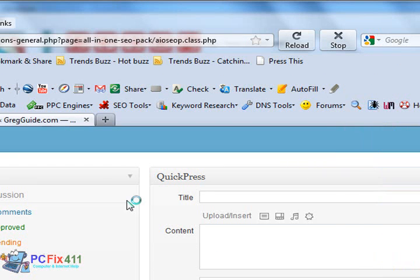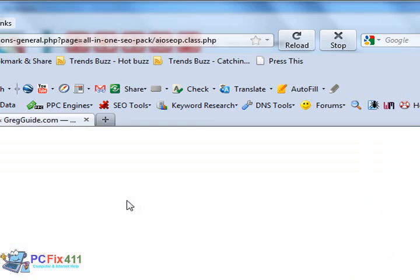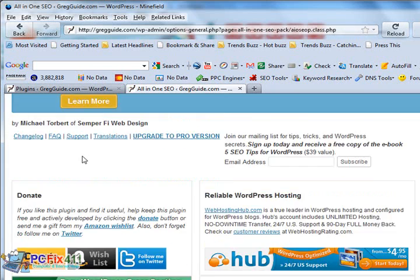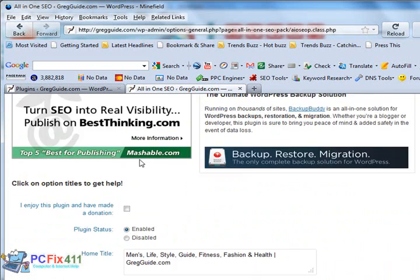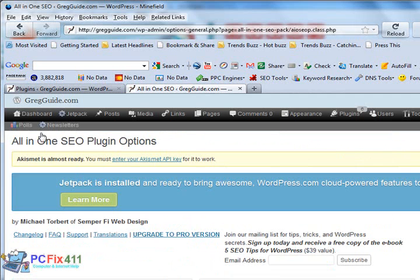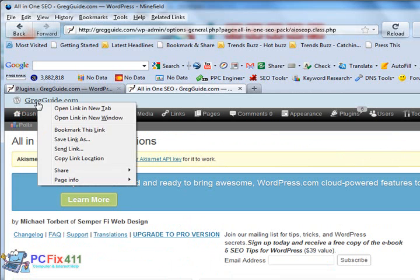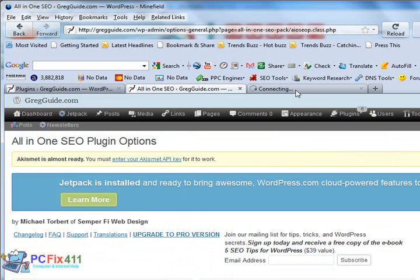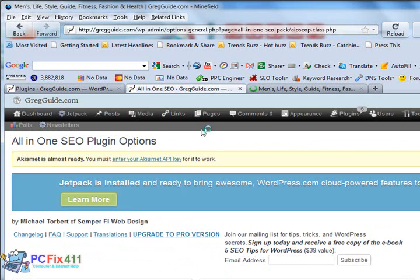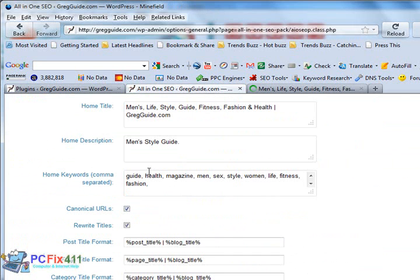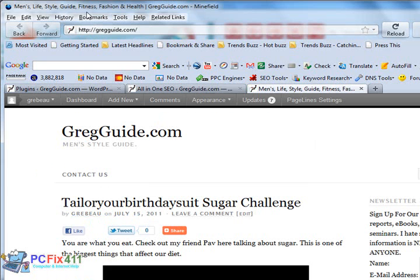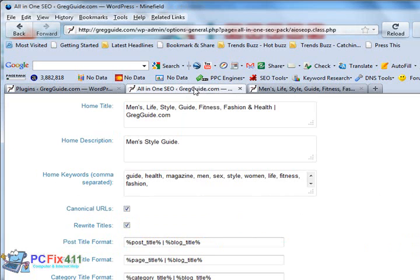Alright, we're at the backend for All-in-One SEO. Let me scroll down. It allows you to put in a homepage title. Let me scroll back up over here, open the website. I just want you guys to see exactly what the homepage title is. So you see right here where the browser says Men's Lifestyle Guide Fitness Fashion. And I'll go to the top left, Men's Lifestyle Guide Fitness Fashion and Health, Gregguide.com. That's because of the homepage title part right here on All-in-One SEO.